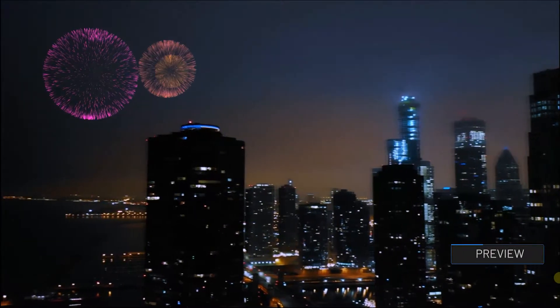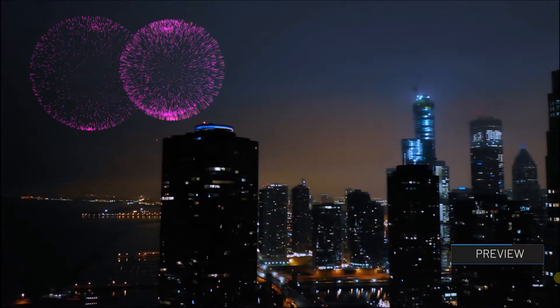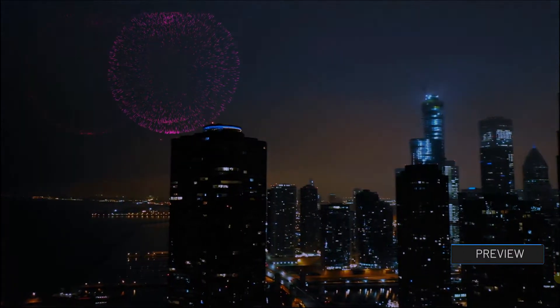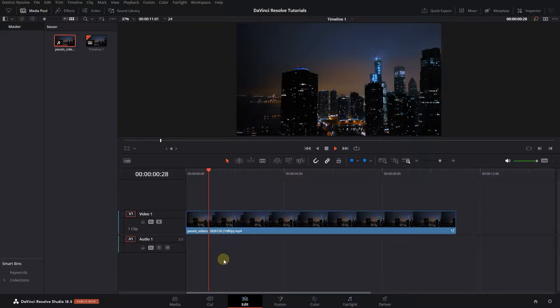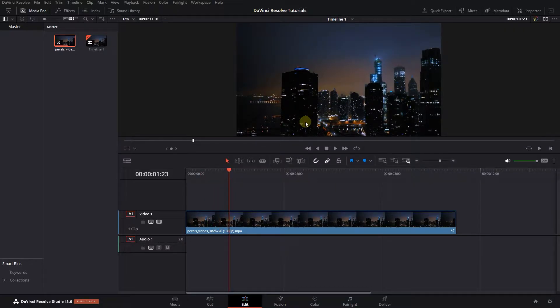How to add fireworks to videos in DaVinci Resolve. To begin, I added a video to my timeline and I want to add some fireworks to it.